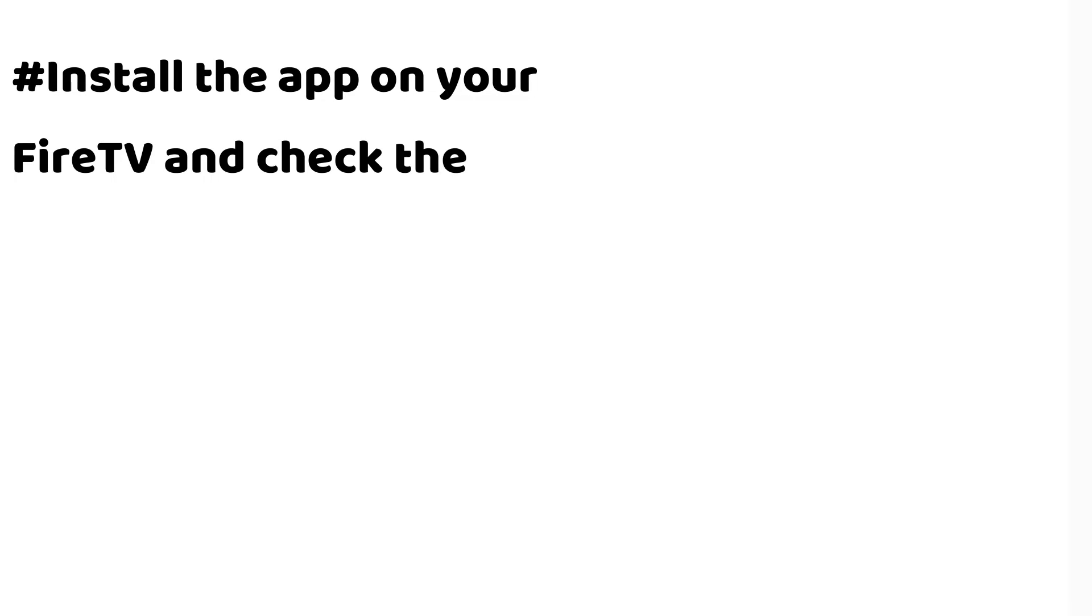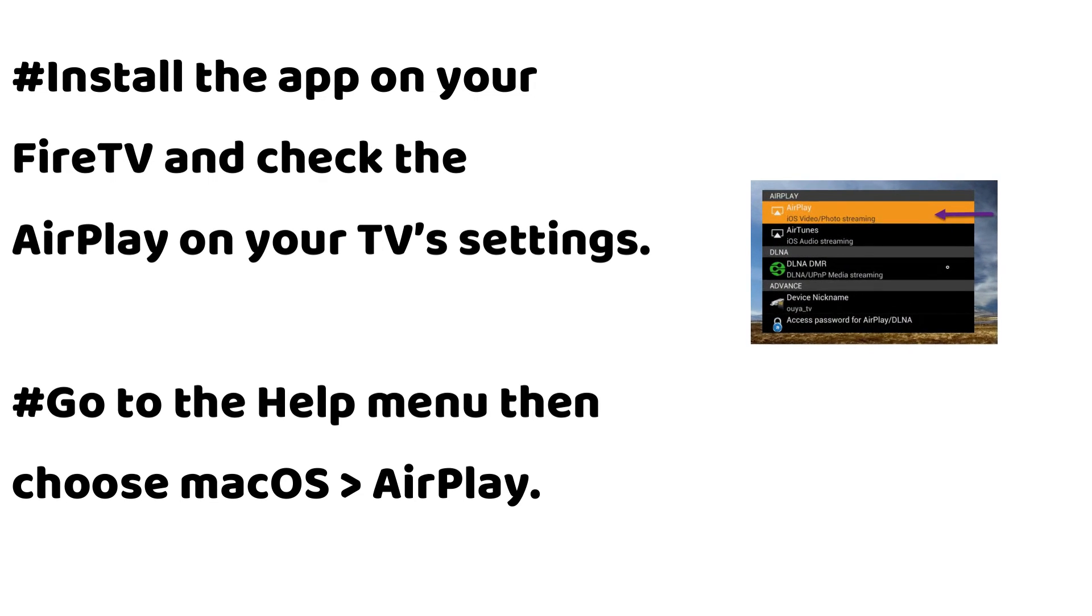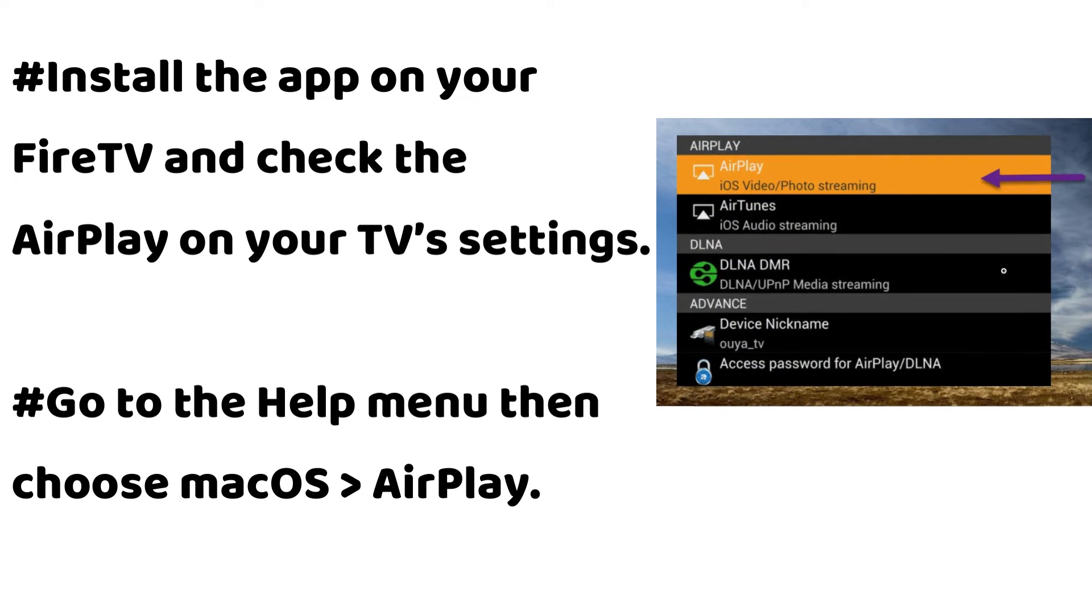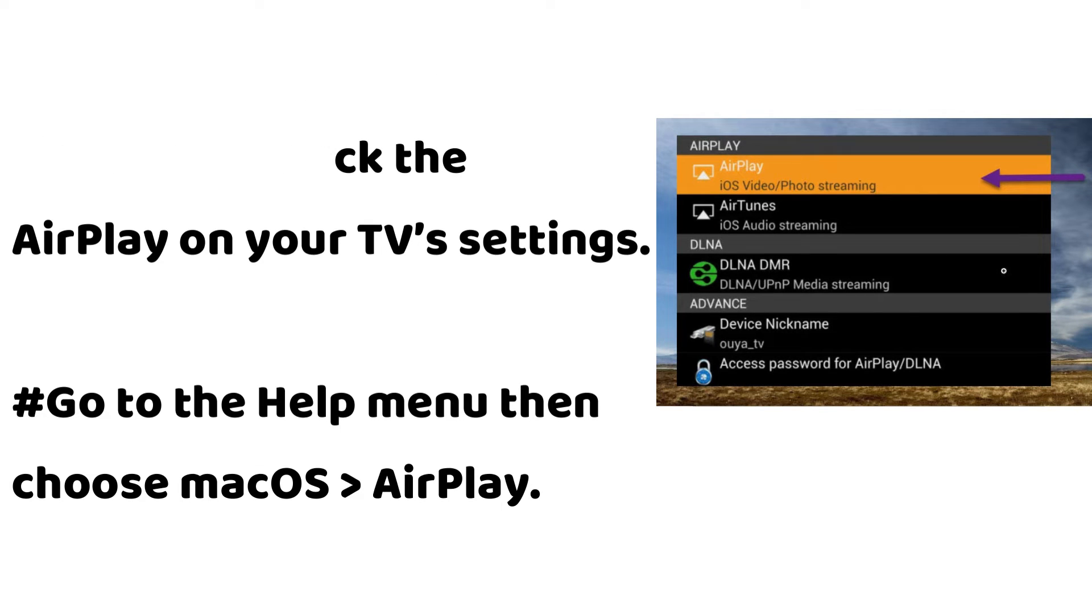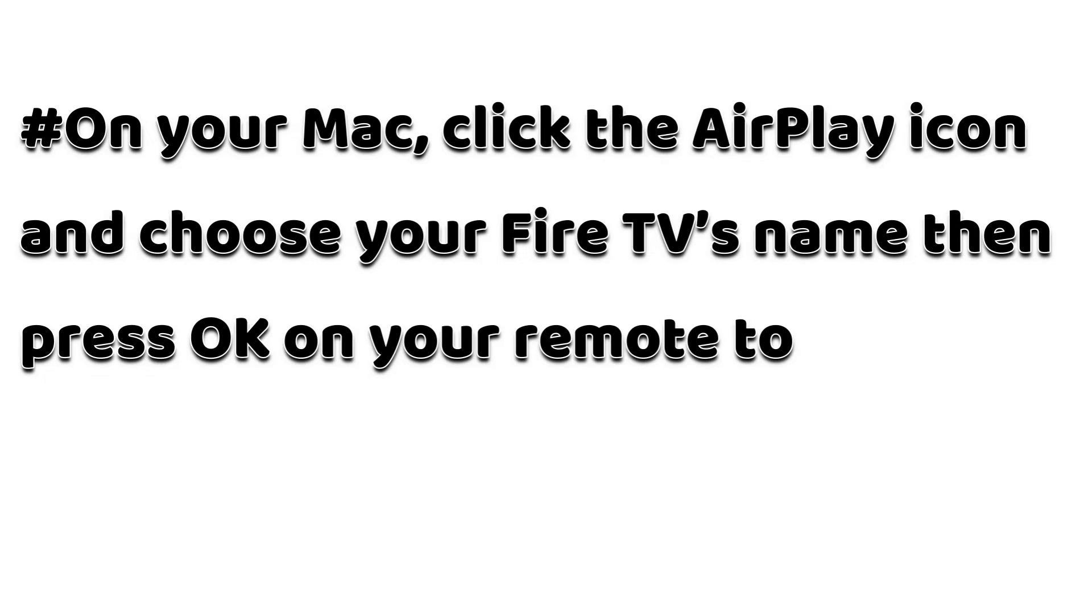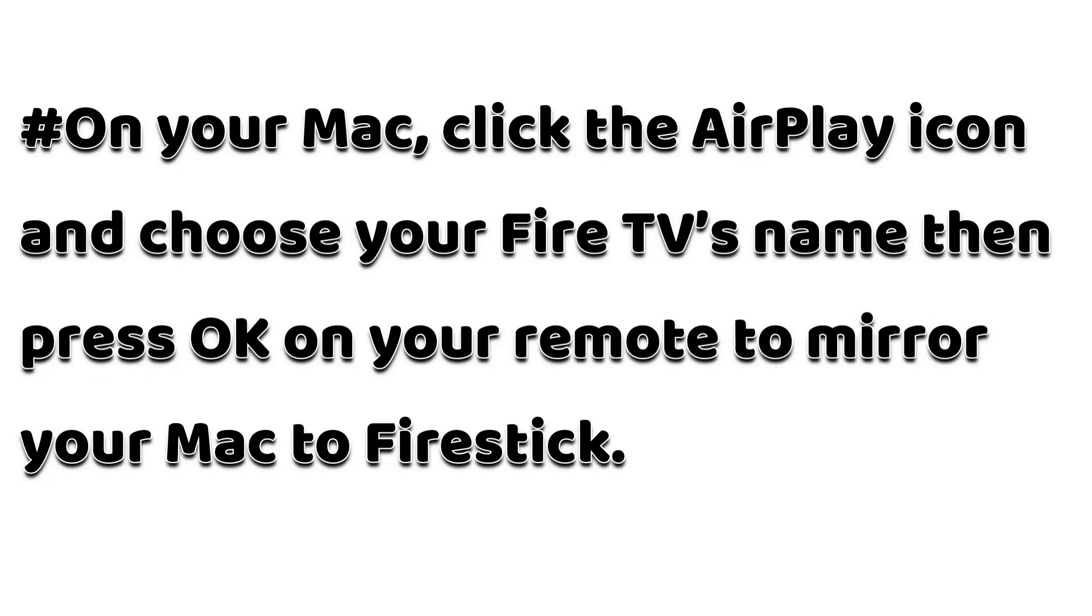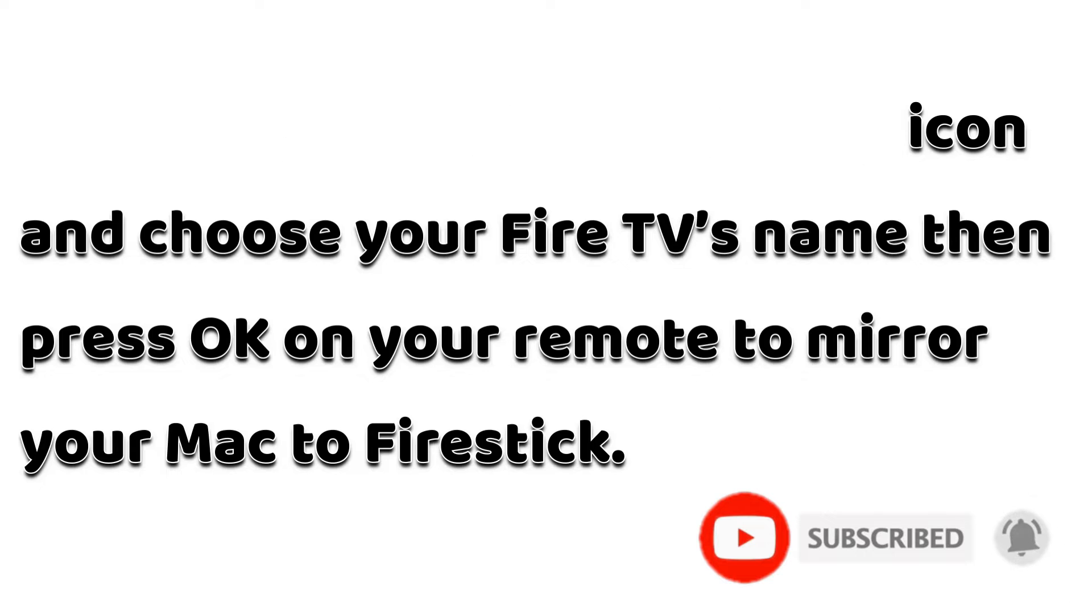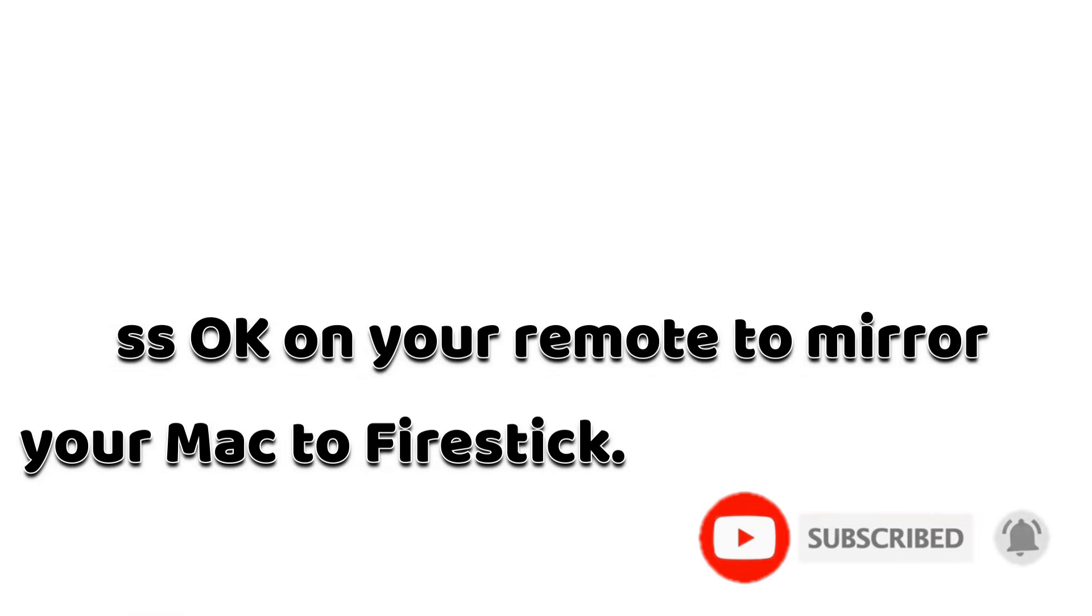Install the app on your Fire TV and check the AirPlay on your TV settings. Go to the Help menu then choose Mac OS AirPlay. On your Mac, click the AirPlay icon and choose your Fire TV's name. Then press OK on your remote to mirror your Mac to Fire Stick.